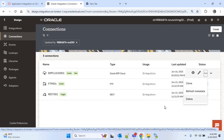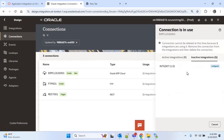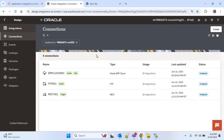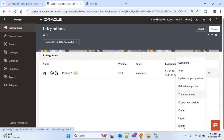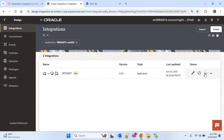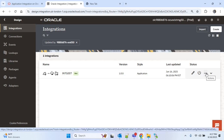I'll click on the three-dot menu and click on delete. But as this connection is used by the main integration, we cannot delete it directly. So first we have to delete the integration and then delete the connection and create the new connection. I'll go to integrations and delete the integration first — but before that we'll take an export of this integration so that we can import it after creating the new connection.